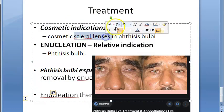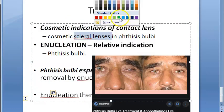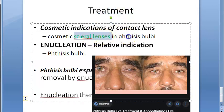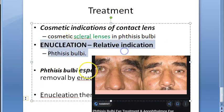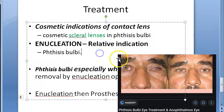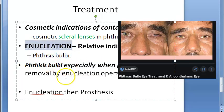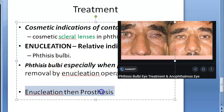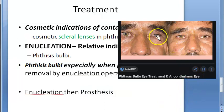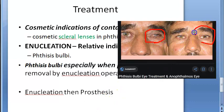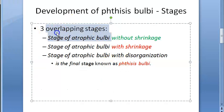The cornea also undergoes calcific degeneration, specifically band-shaped keratopathy. For treatment, patients can be given cosmetic scleral lenses or soft contact lenses for cosmetic purposes to improve appearance. If the eye is painful, enucleation — removal of the eyeball — can be considered, and a prosthesis can be placed afterward to restore cosmetic appearance.